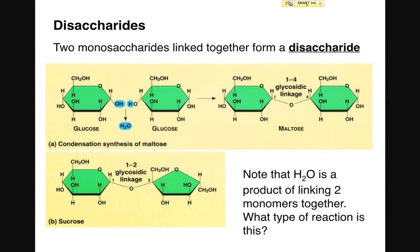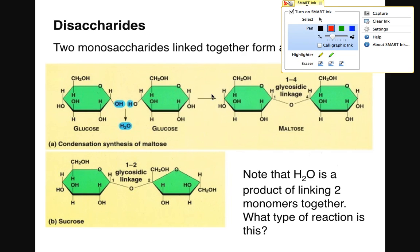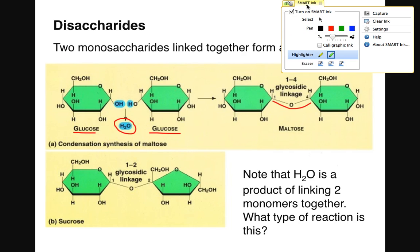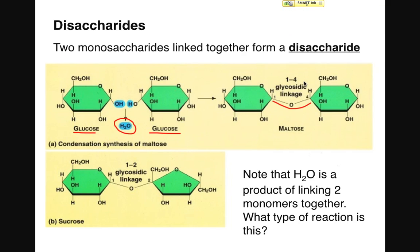Moving on to the disaccharides, the slightly more complex form of carbohydrates. A disaccharide is simply two monosaccharides linked together. In the case of maltose, two molecules of glucose are being linked together in a dehydration reaction, which we know because of the water molecule produced. Through that dehydration reaction, a new chemical bond forms. The name of that bond — formed when two monosaccharides are linked to form a disaccharide — is a glycosidic bond.